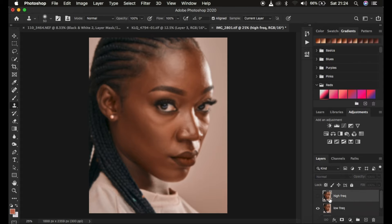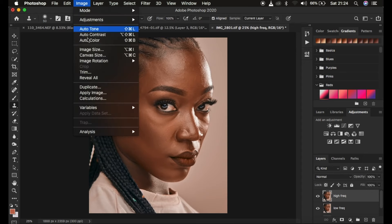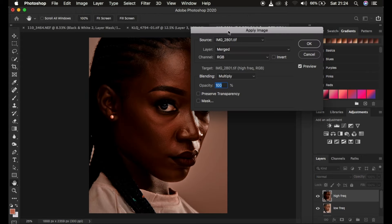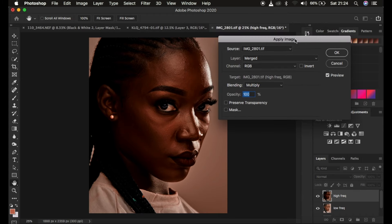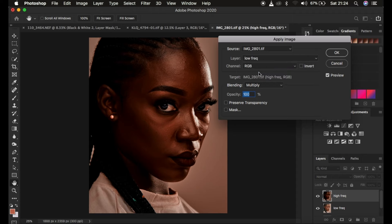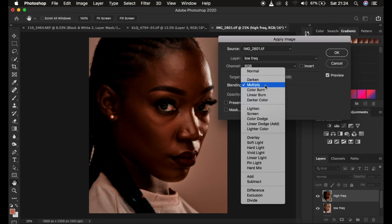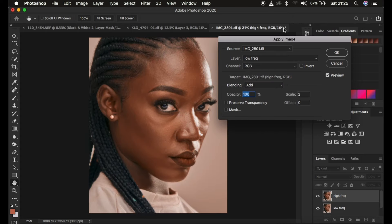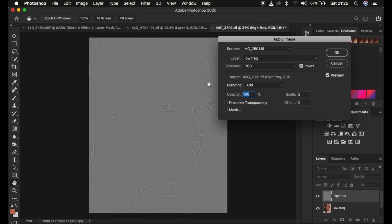Now activate the high frequency layer by clicking on the eye icon, then come to Image and down to Apply Image. This opens the Apply Image dialog box. I have a 16-bit image, so take maximum attention on this step. The source is the name of the image, and the layer from which we want to extract our textures is the Low Frequency layer. Make sure the channel is RGB and the blend mode is set to Add — this is for a 16-bit image. The scale is 2, the offset is 0, and Preserve Transparency and Mask cannot be checked. For a 16-bit image, turn on the Invert option, and you can see the textures on the gray kind of layer.